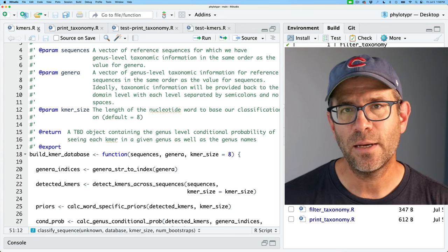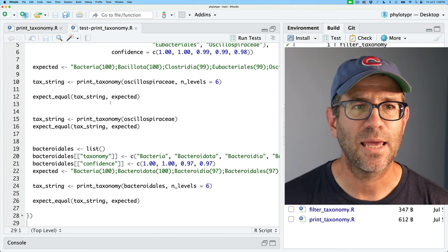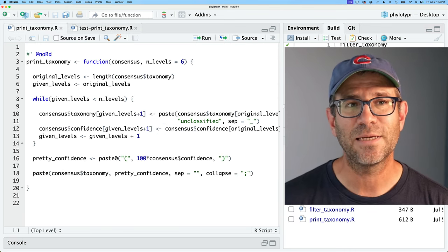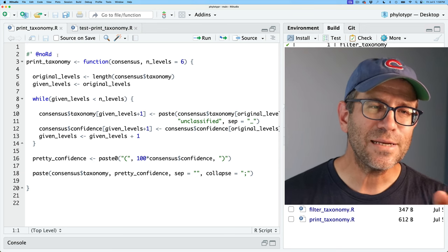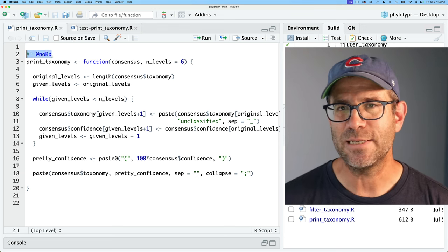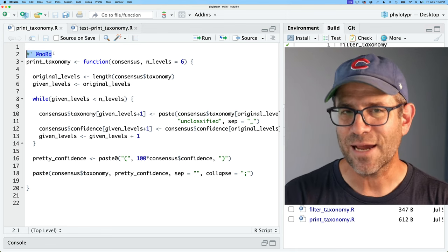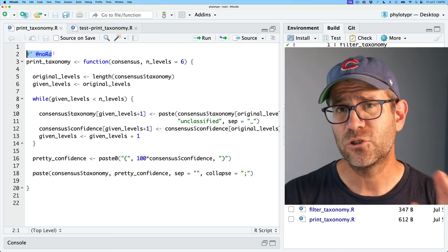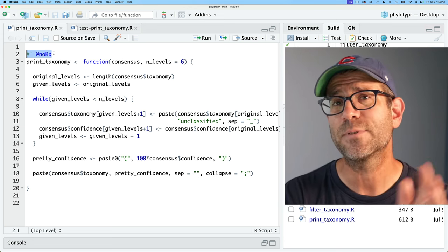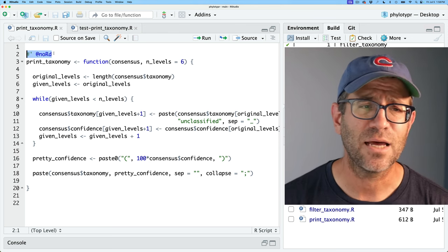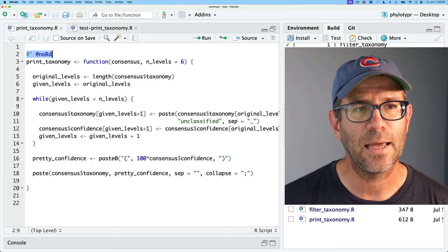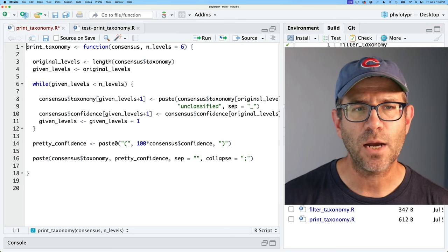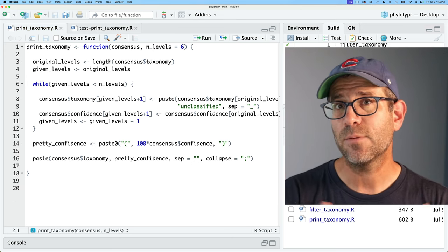I'm going to close kmers.r and test_kmers.r and start by documenting print_taxonomy.r. When I initially had documented this, I used the noRd tag, which means don't provide any documentation and don't export this function for general usage. But I actually do want it to be useful for general usage — if you're using phylotyper, I want you to be able to see print_taxonomy and print out the taxonomy. So I'm going to remove that tag. This tag, with the pound and the apostrophe, is a roxygen tag, and we're going to be using a lot of roxygen today to document our functions.